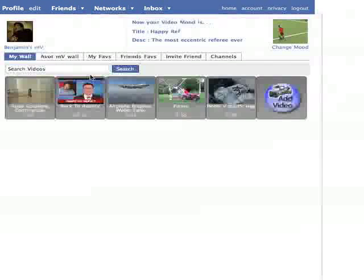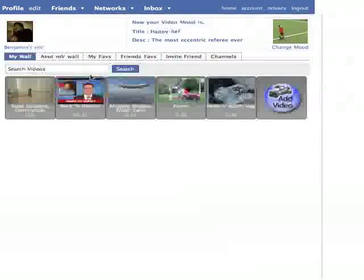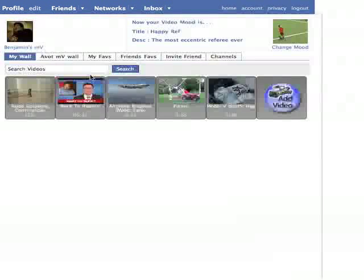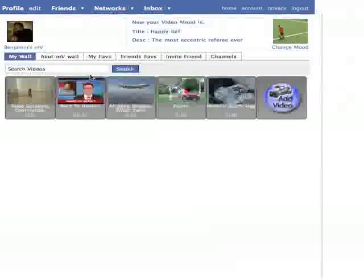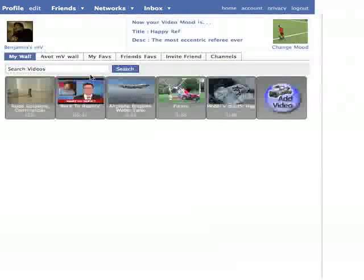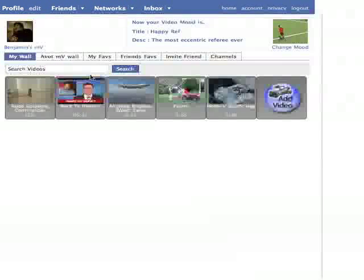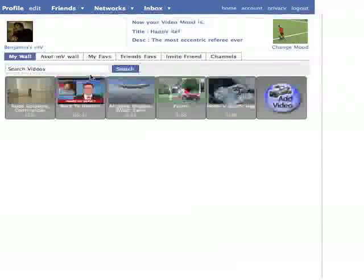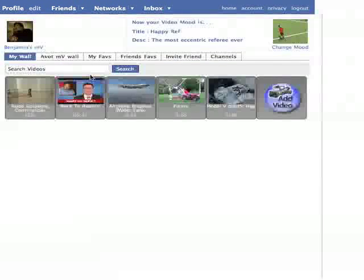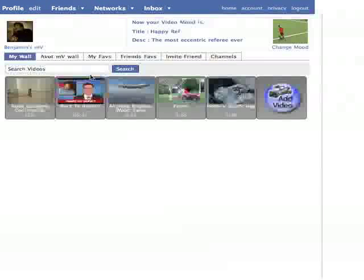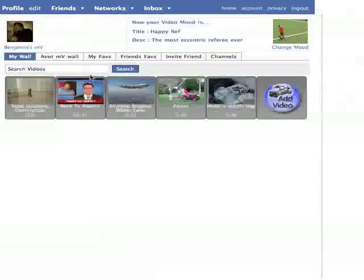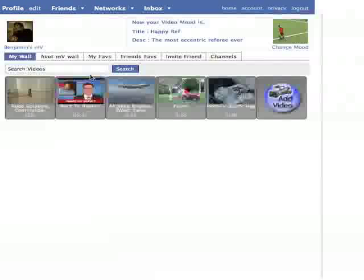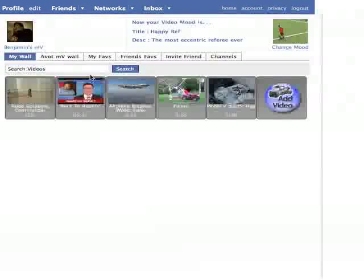Welcome to the AvotMV Facebook application, created by Avot Media Incorporated. This application allows you to search and view videos from all over the web, add them to your own personal library, share them with friends, and store them on playlists for viewing on your mobile phone. The Facebook application will sync with the mobile version, which you can access on your phone at www.avotmv.com.